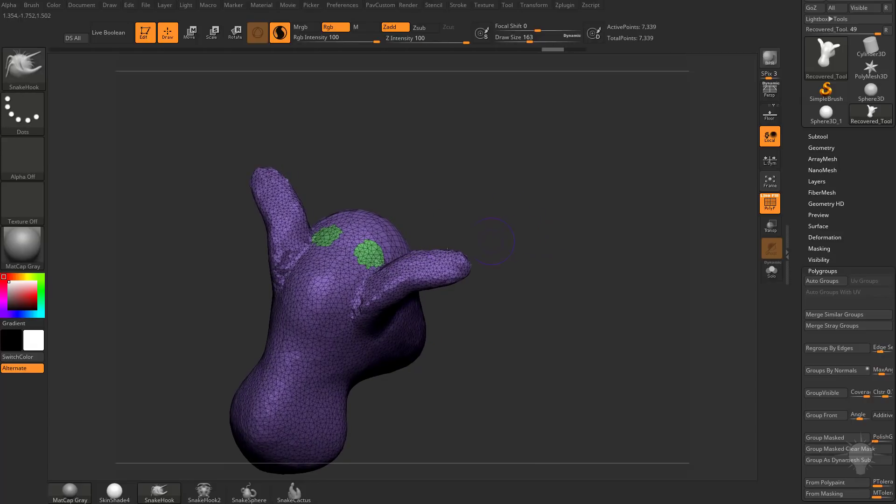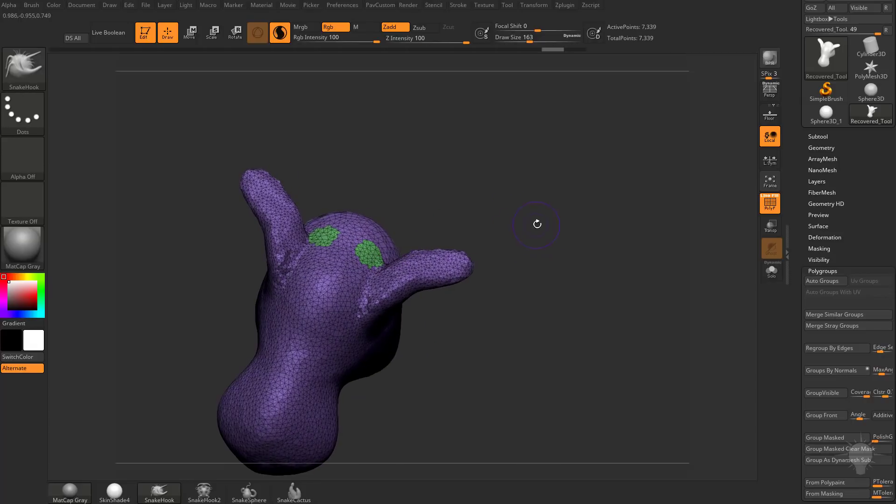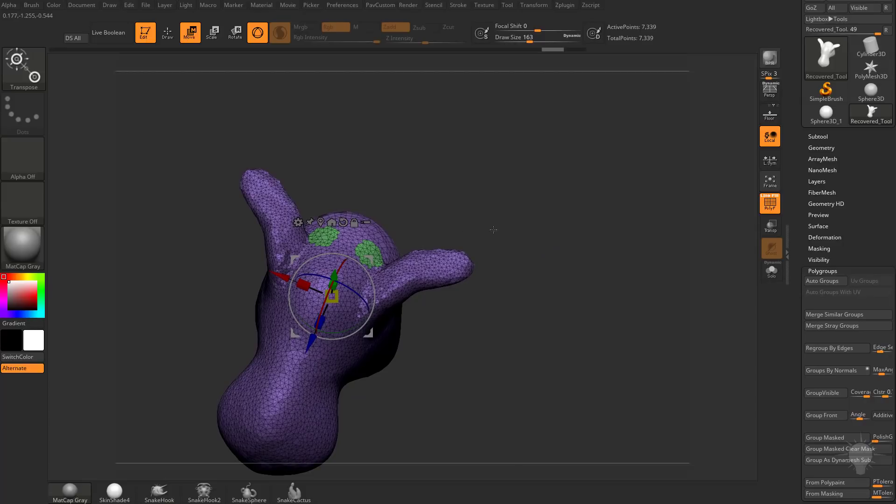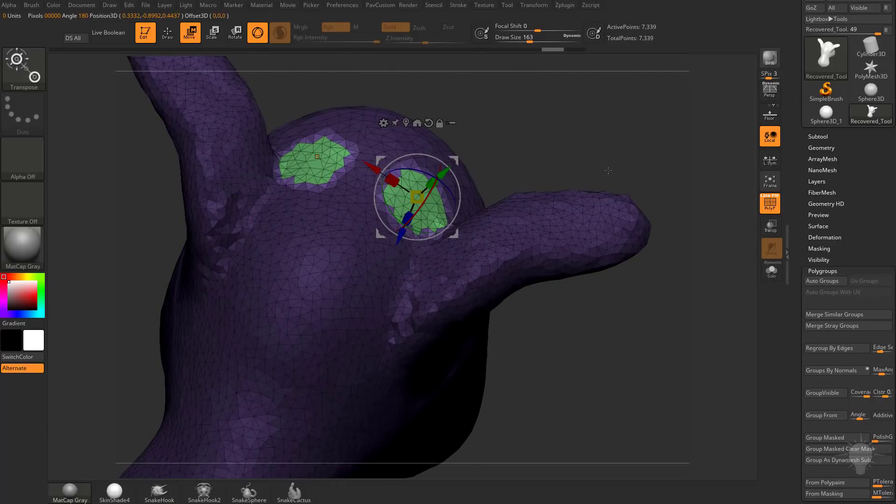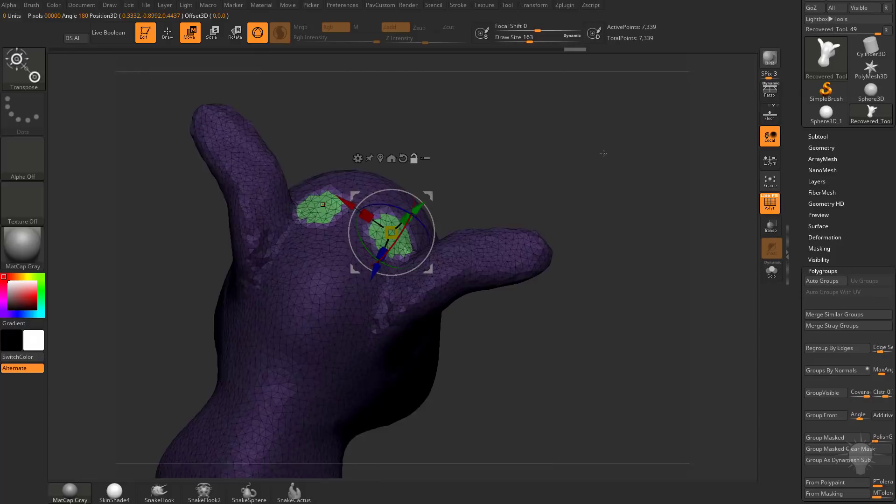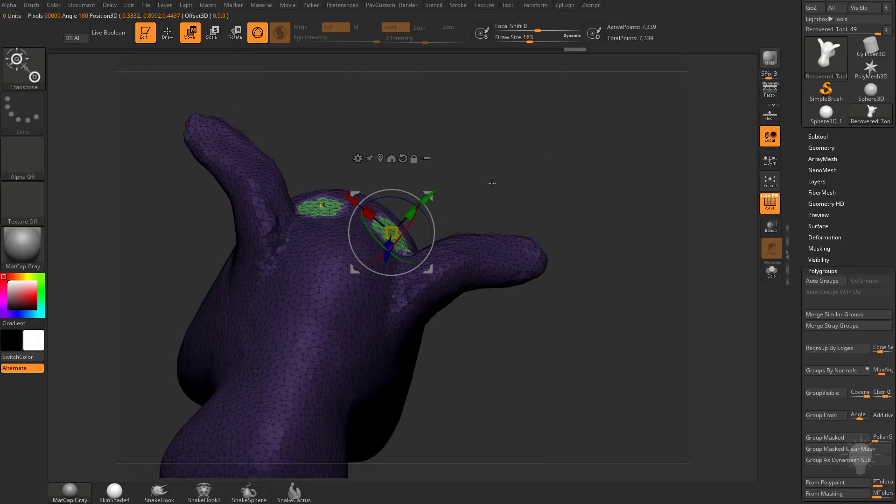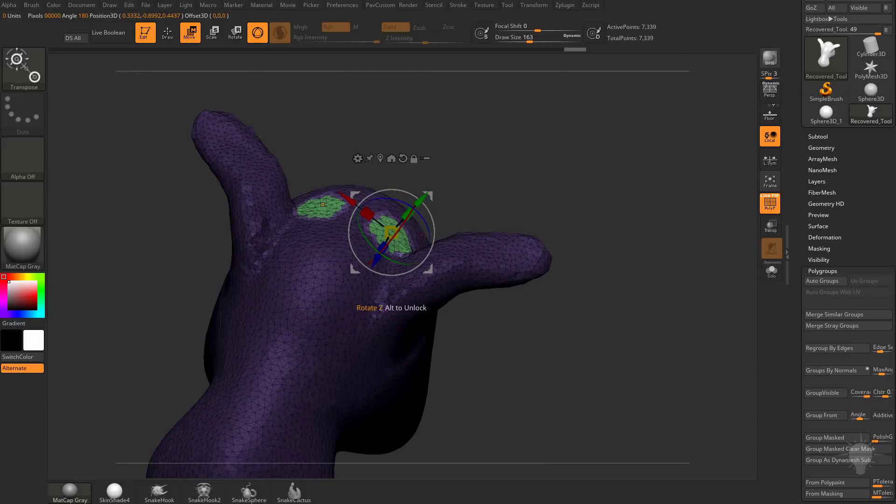Now if you want to make sure that you're just pulling out from this polygroup, you can hit the W key, that'll switch you back to your gizmo mode, hold down CTRL and tap that area, and that'll unmask only that individual polygroup.